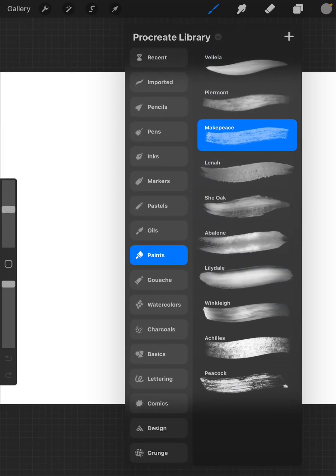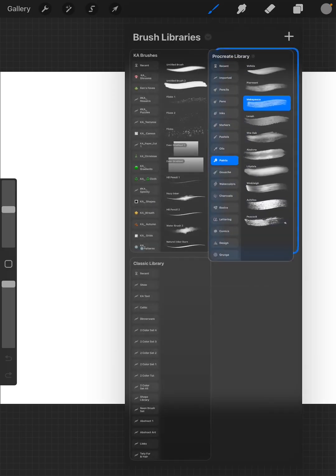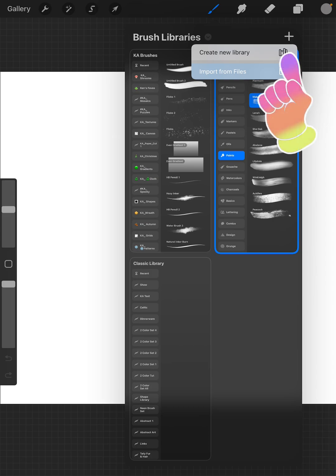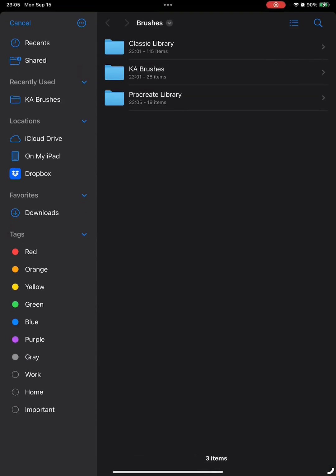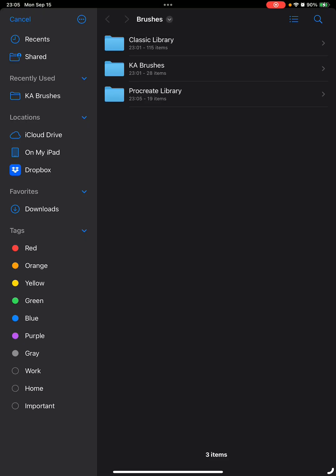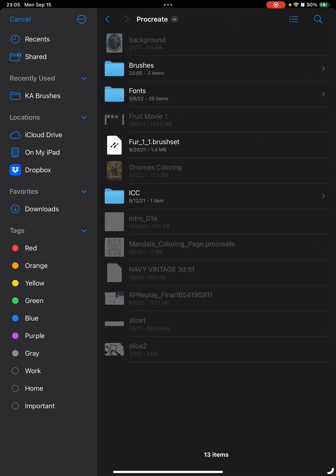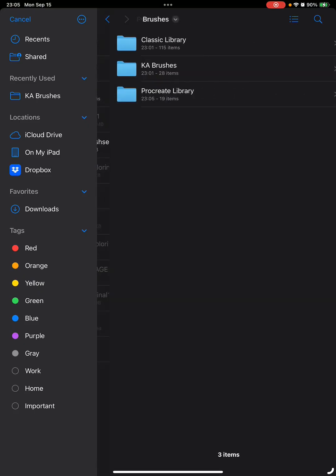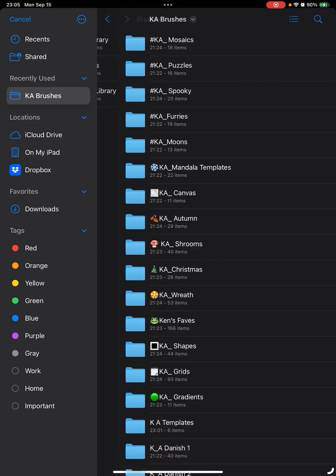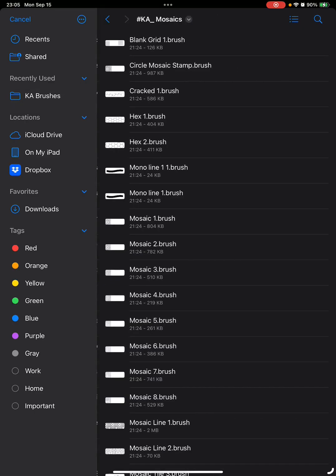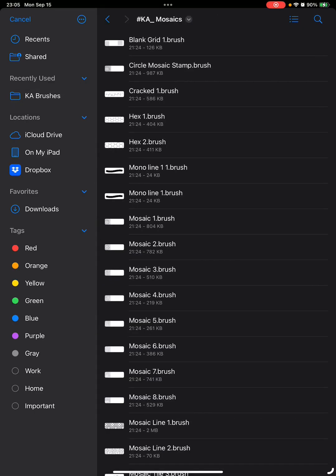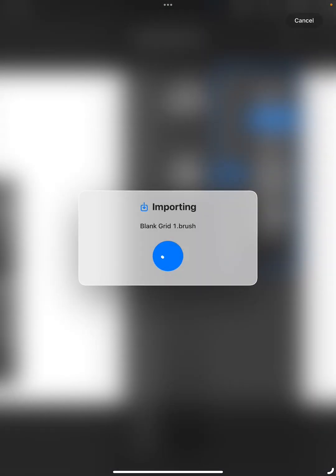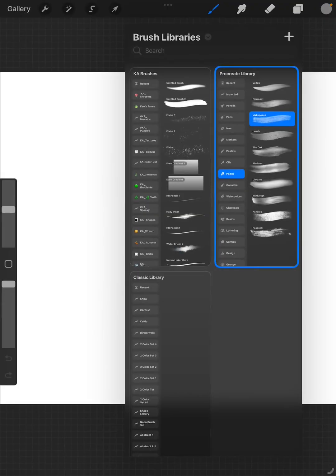Procreate Library is the default. The way that I got everything into the Classic was, I did the plus up here, I said import from files, and I had told it to save onto my iPad. I chose Procreate, brushes, and went into just one of these, selected it, and it imported everything, which is nice.